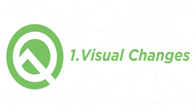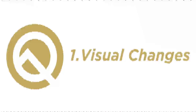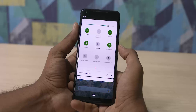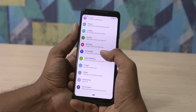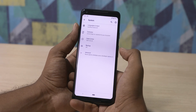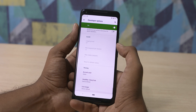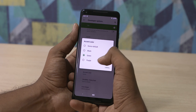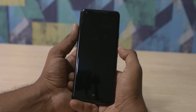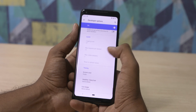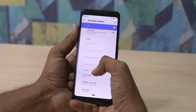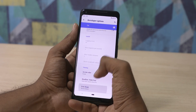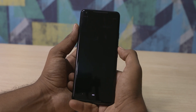Let's first begin with the visual changes. Android finally has a theming option that lets you change accent colors. If you go into Settings, Developer Options, scroll down to the bottom, you can find options to choose between different colors for your accents, change the font, or even change the shape of your icons. Quite nice, right?